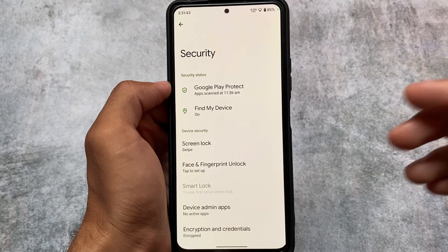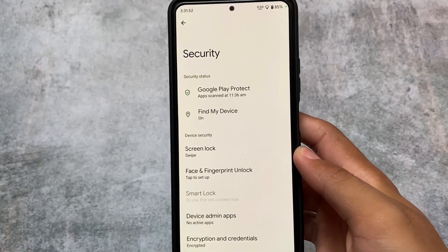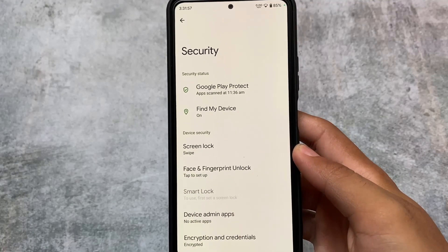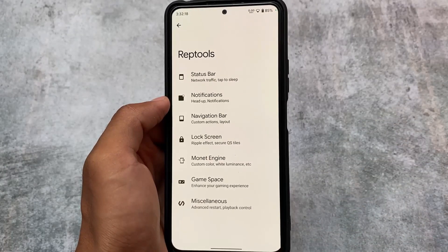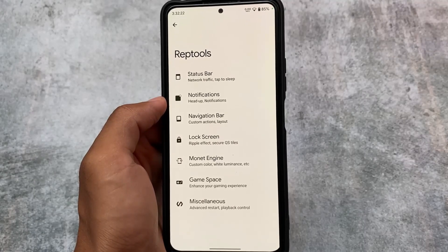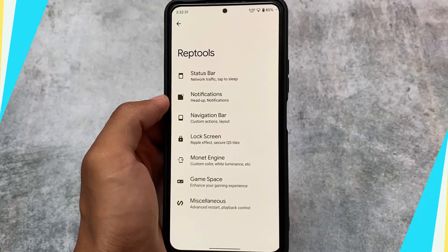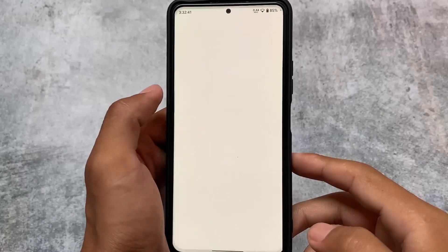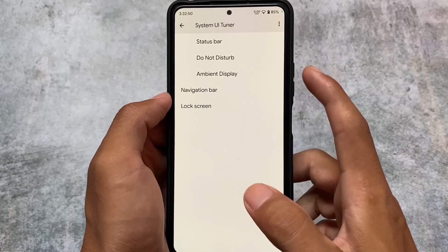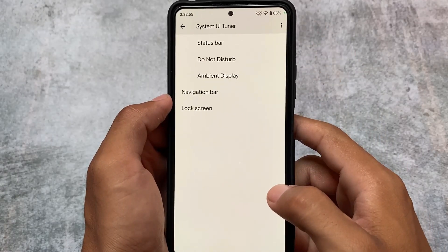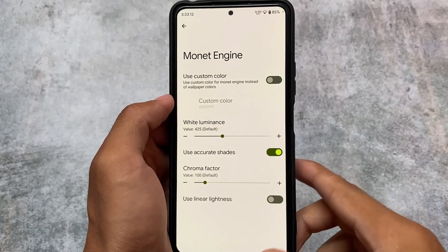The dark theme will not give you a true black theme here, but you can get that through the customization section. Face lock and fingerprint lock are of course there, but unfortunately there is no app lock available. If you love using app lock, this ROM is not for you. The customization section — called Repo Tools — includes status bar, notification, navigation, lock screen, Monet, game space, and miscellaneous. Looking quickly, the status bar only has double tap to sleep, network traffic, and a few other options. There are no major customizations in the status bar, navigation bar, or lock screen.